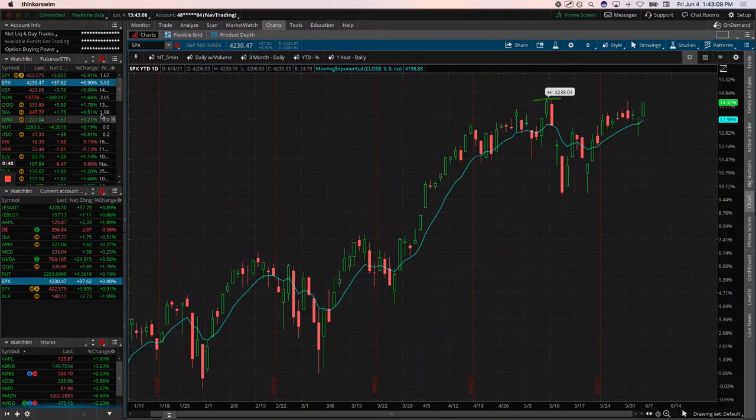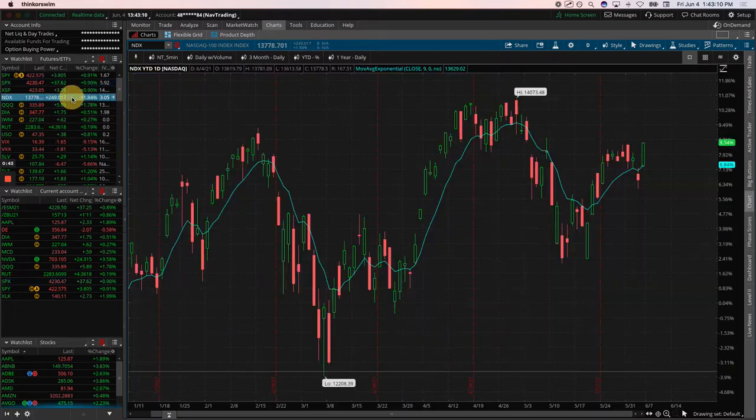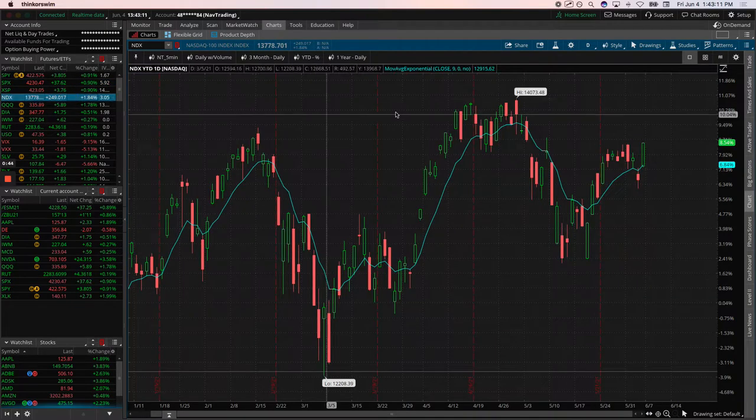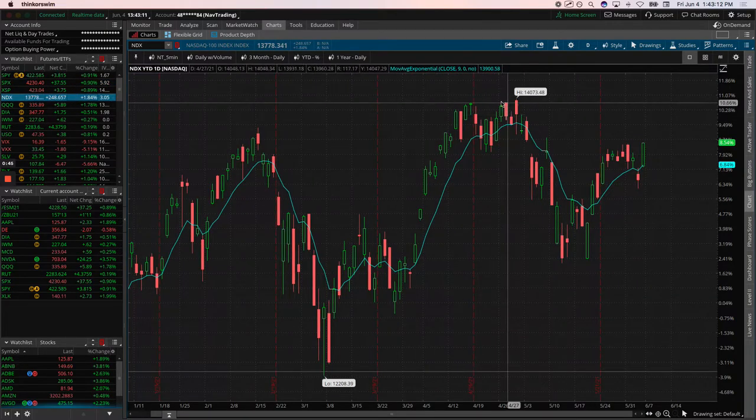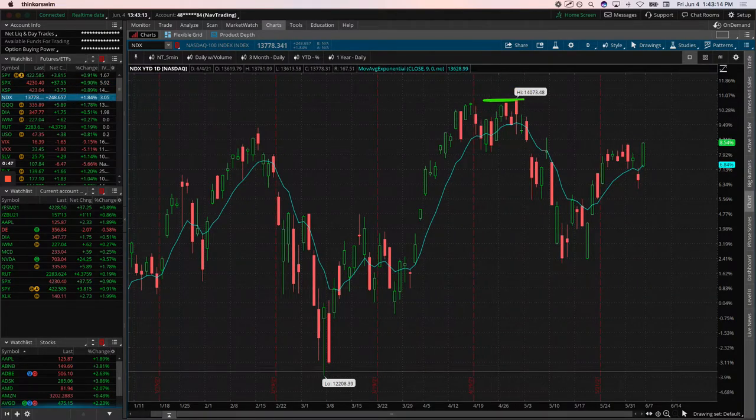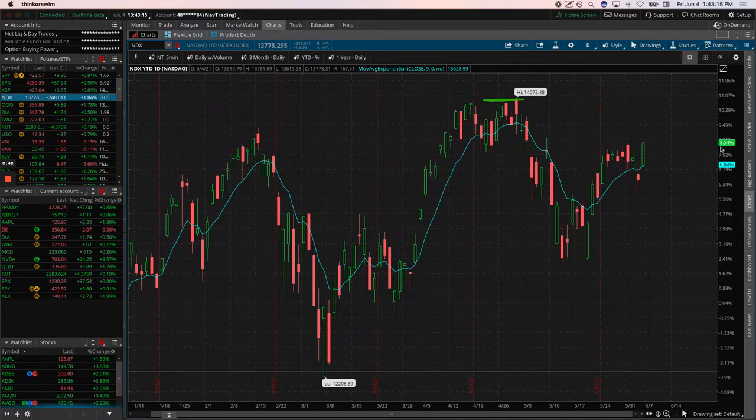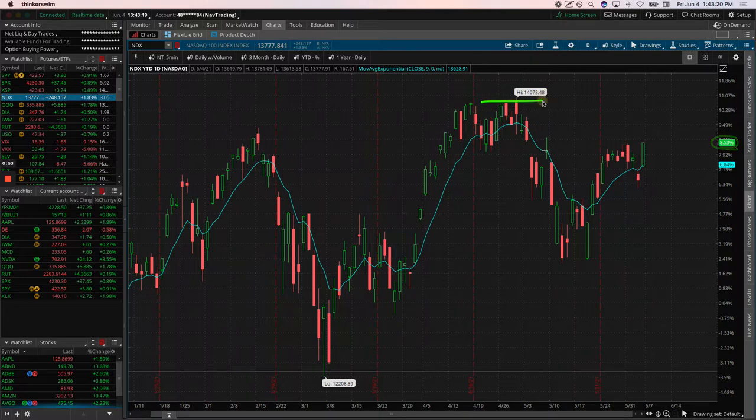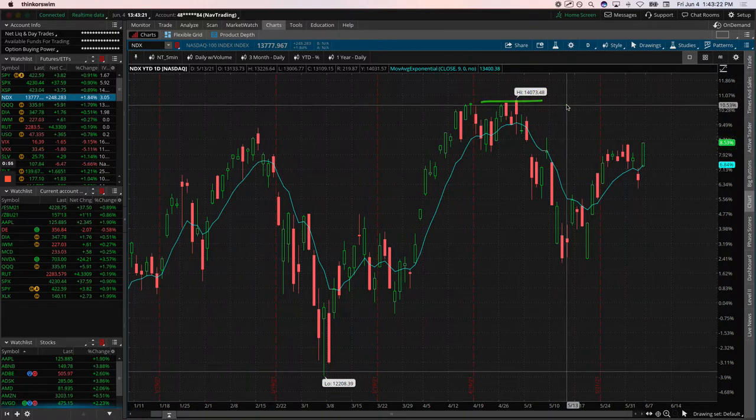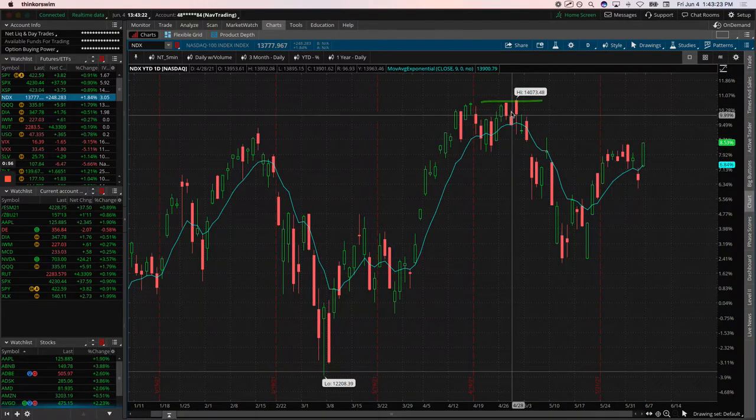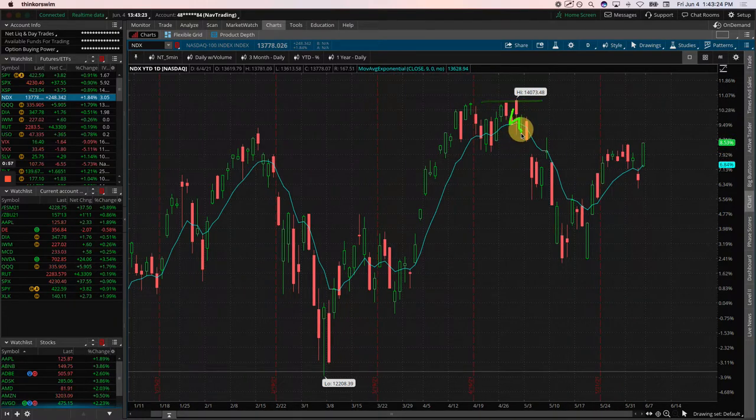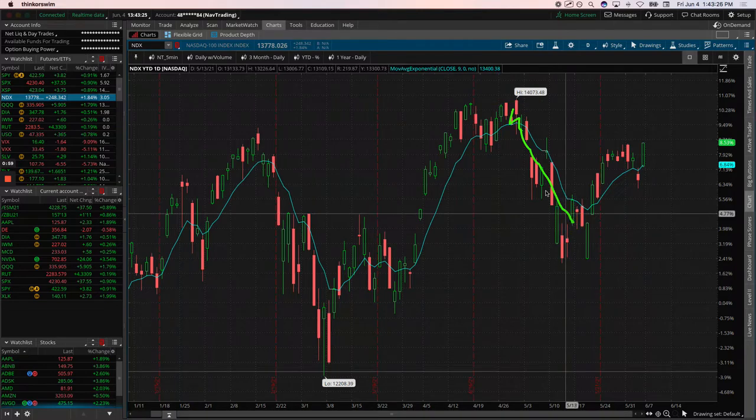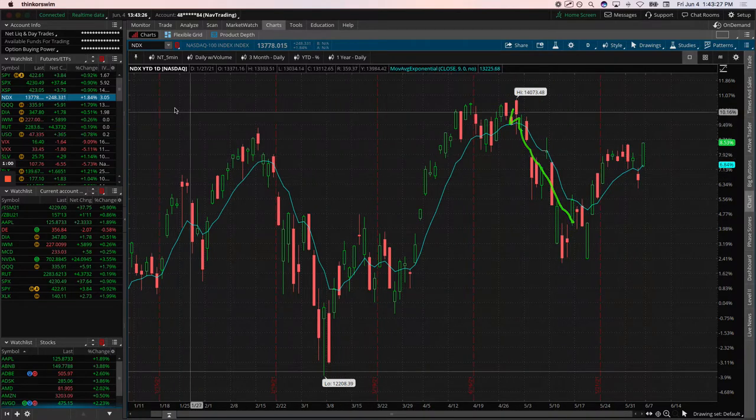The NASDAQ has not quite gotten back there, but still just a hair under all-time highs, up over 8.5% year-to-date. So just a few percentage points under all-time highs in the NASDAQ. Obviously, the NASDAQ had a little bit rougher May than the S&P 500.